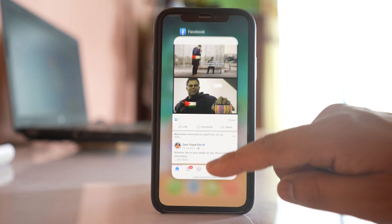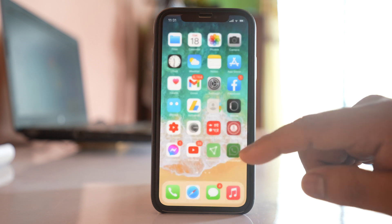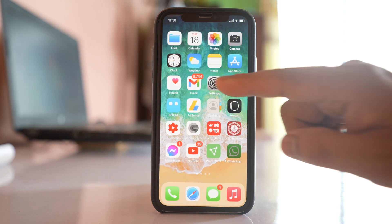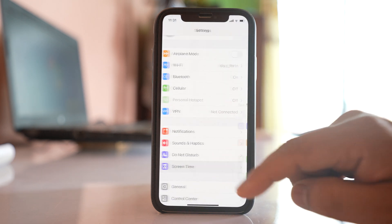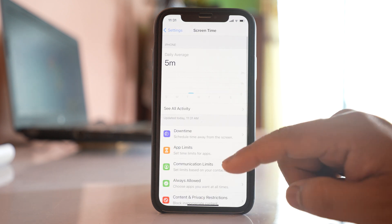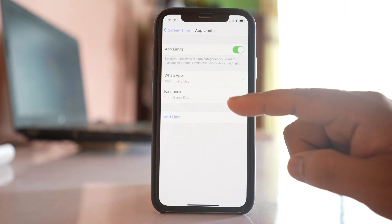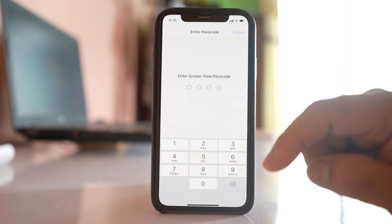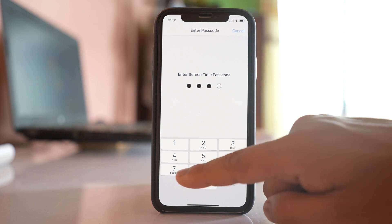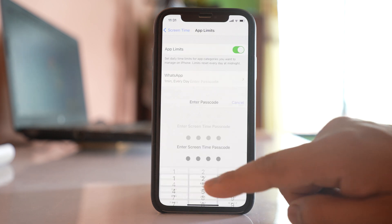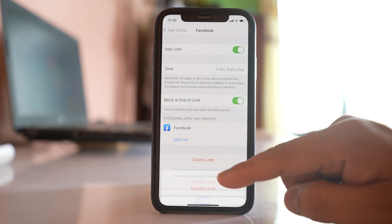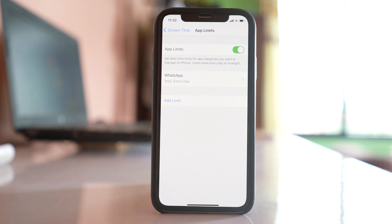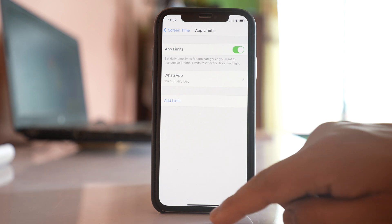If you want to remove this screen time limit for an application, go back to Settings, then Screen Time, then App Limits, select Facebook, enter the screen time passcode, and delete it. After that you'll be able to use Facebook without any locking. That's the first method.